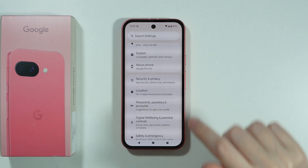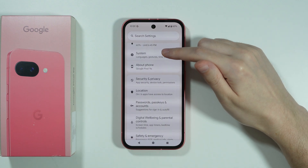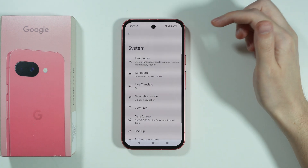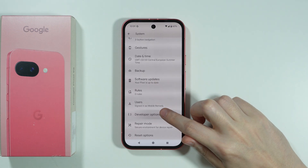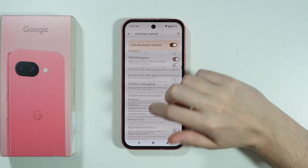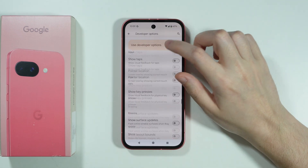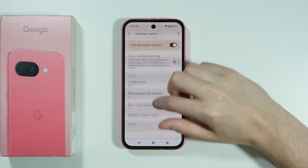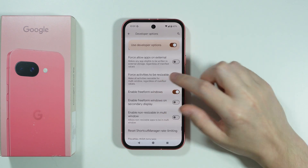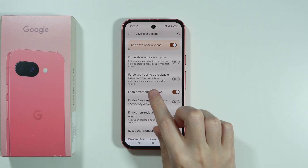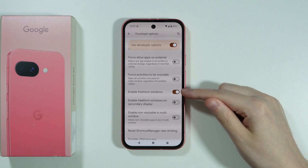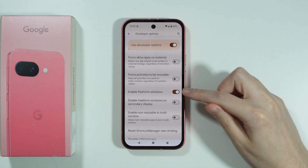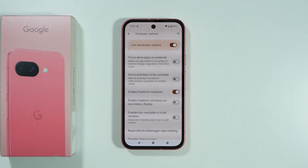Once you enable developer options, go back to Settings and this time go to System, then scroll down to find Developer Options. Now here we need to scroll almost all the way down, and you should be able to find Enable Freeform Windows. We need to enable this option, and once you do that you might need to restart your phone to apply this change.